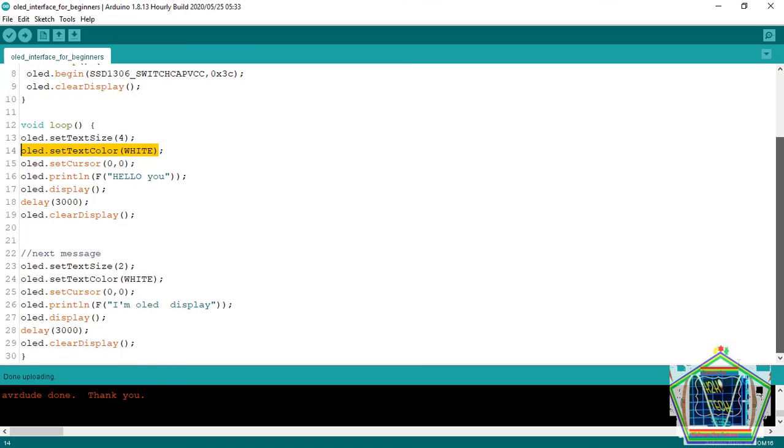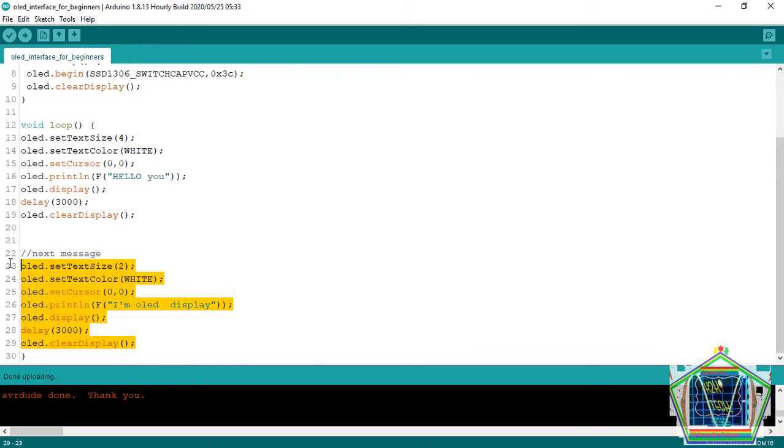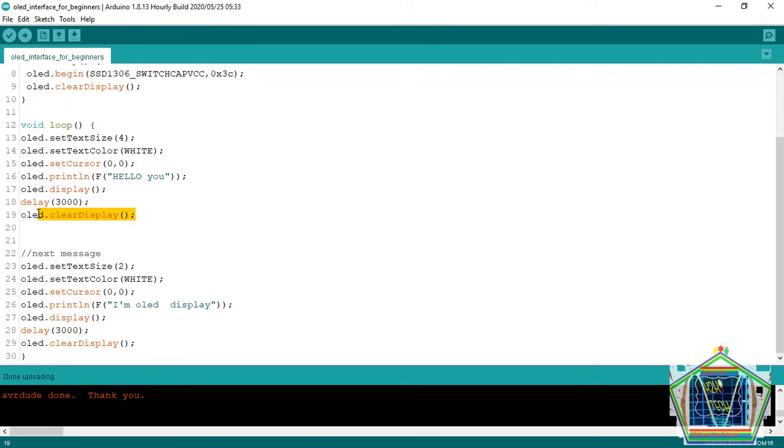And then you continue. We repeat the same thing in the following code. But, before printing other thing to OLED, you have to call up this function of OLED.clear.